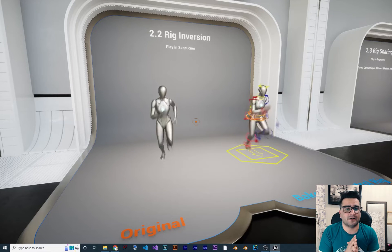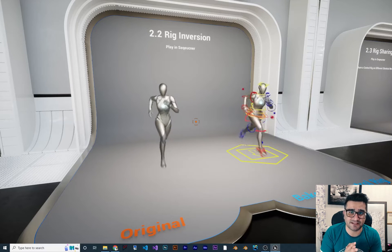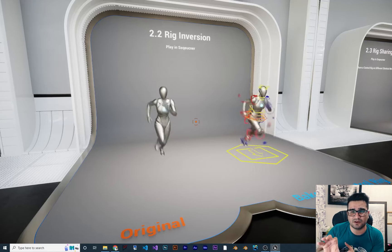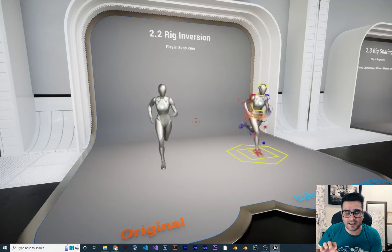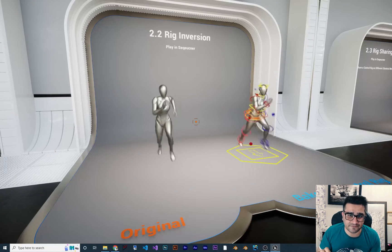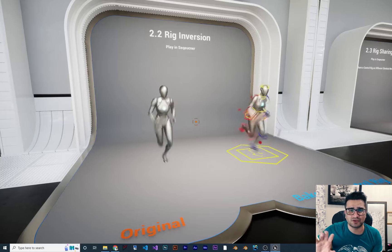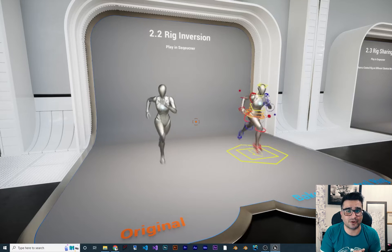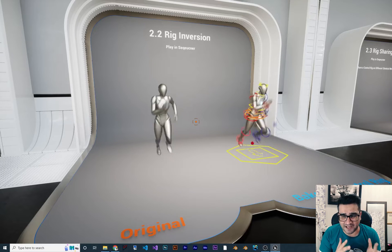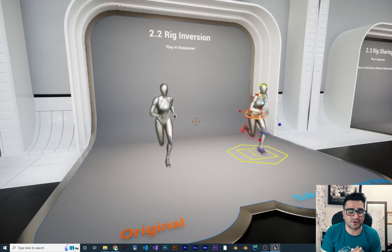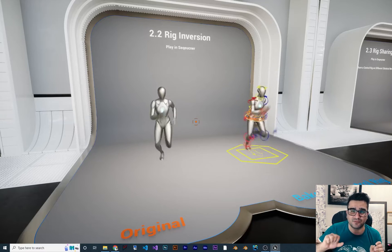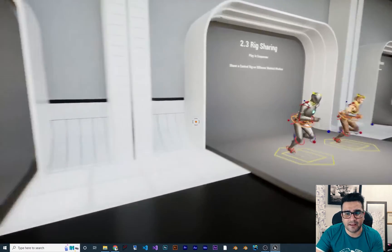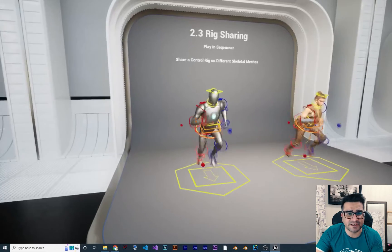Another one is rig inversion — what it does is a backward solver. Whatever animation you have, you can customize that animation and make it perfect. For example, if you want to open a door and your animation is not perfect for that door, you can use this inversion or backward solver to change the animation to fit your door perfectly.